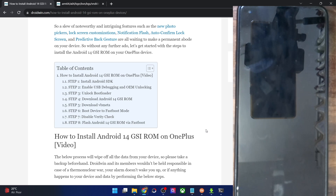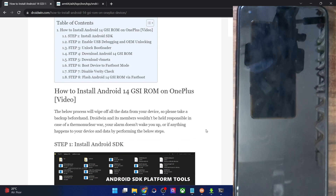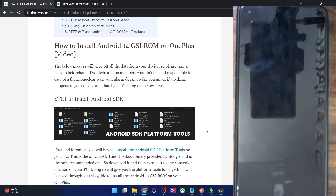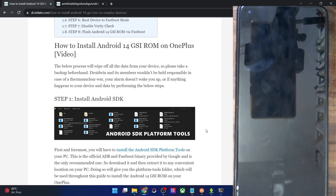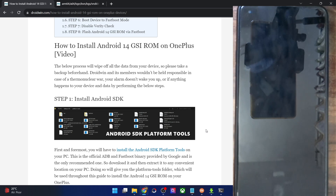Hi guys, this is Sadeb from drivewind.com. In this video we'll show you how to install the latest Android 14 GSI ROM on your phone. Do note that this is an AOSP ROM with just the bare bone features — there are not many customization tweaks or features as such.